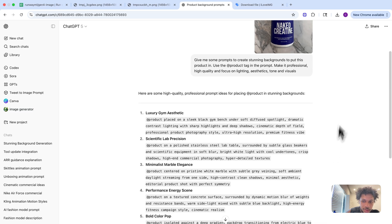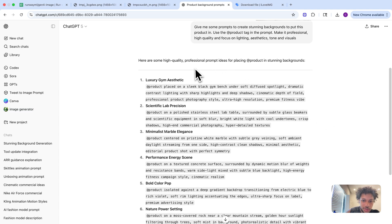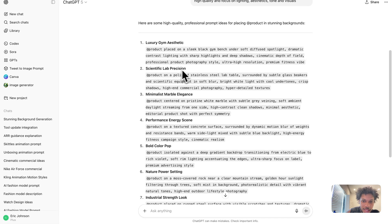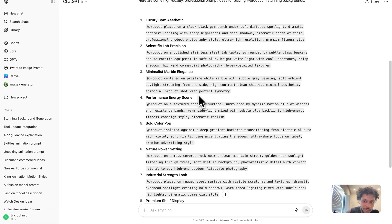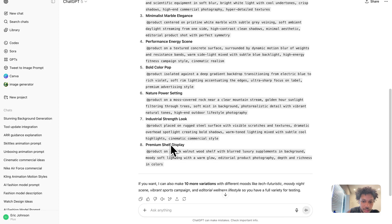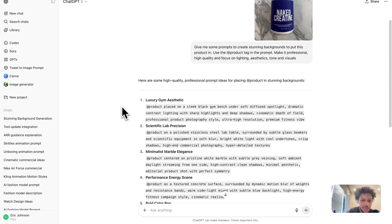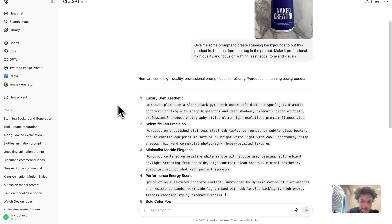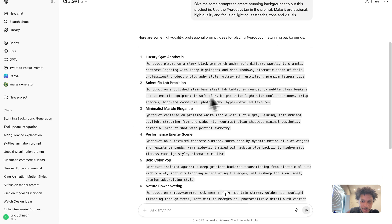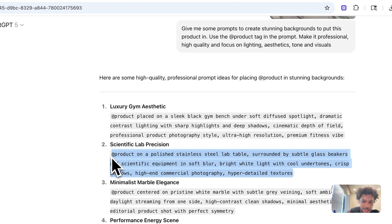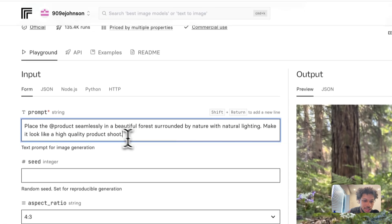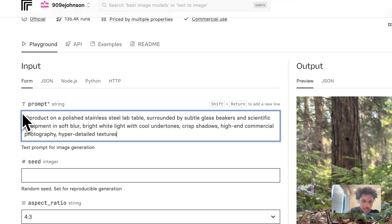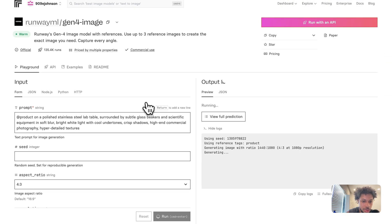Now ChatGPT has all these different prompts I can use: luxury gym aesthetic, scientific lab precision, minimalist marble elegance, performance energy scene, bold color pop, nature power setting, industrial strength look, premium shelf display. We can just take these different prompts and copy and paste them. Let's take this scientific lab precision one, come back to Runway, and paste it.